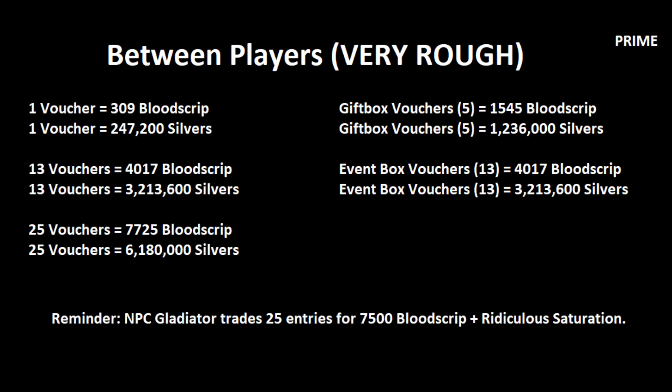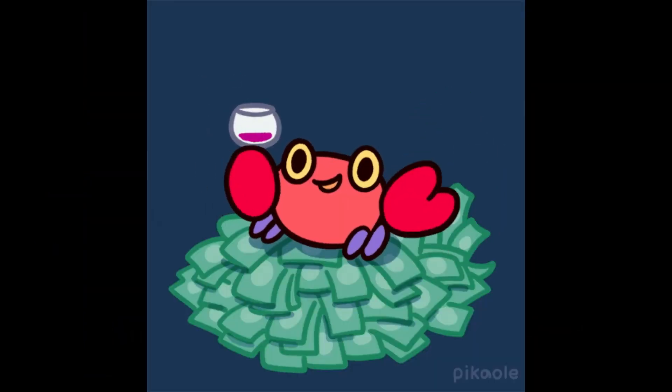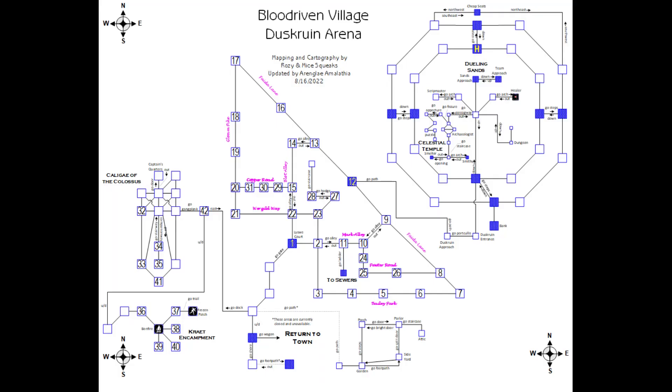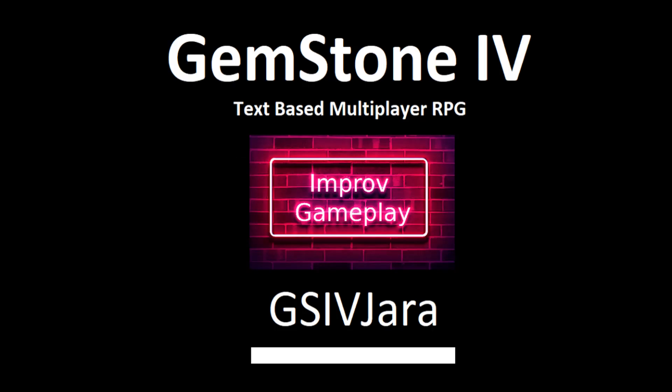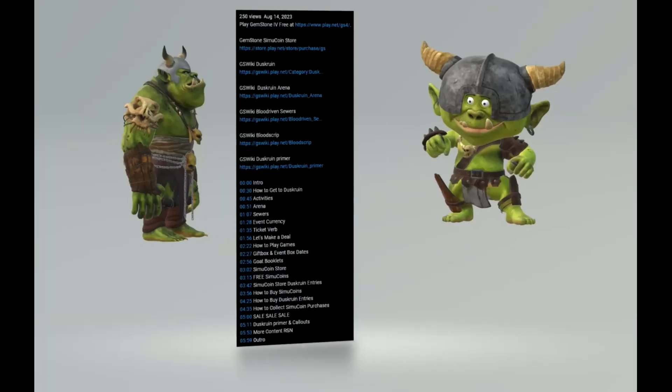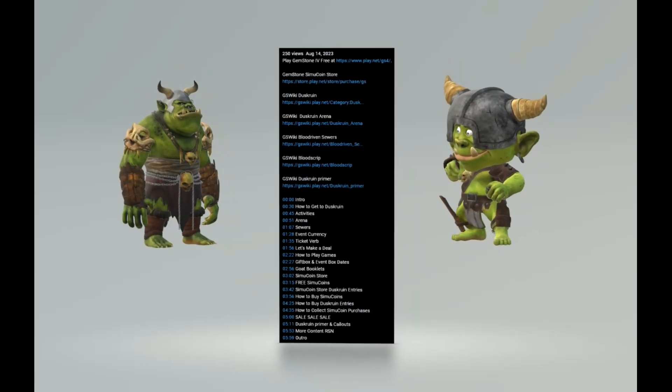Don't forget the NPC Gladiator, who essentially is a way to trade entries for the effects of the event without having to do the heavy lifting. If you have not sold your Bloodscript to another player yet, take a peek at some of the shops spread throughout the Duskroon grounds. If you're not sure where to begin, try the Town Crier's Buyer's Choice Guide, which has items recommended by other players. You will find a direct link down in the description. Next up, we're going to spend some time running through the Duskroon shopping page and glancing at various items in an improv gameplay style format. If you want to skip ahead, use one of the timestamps found below.